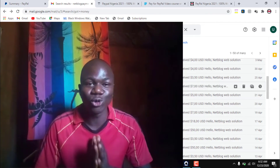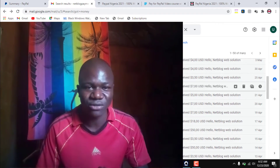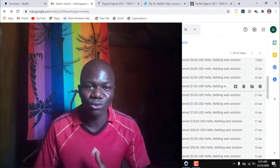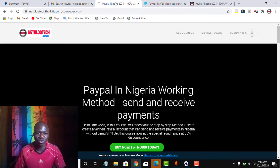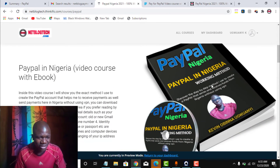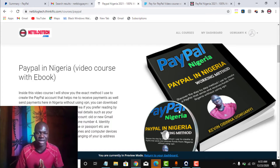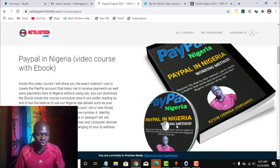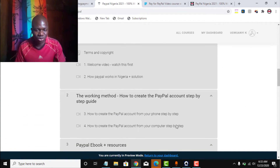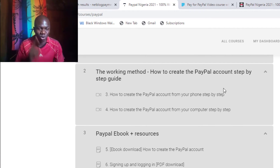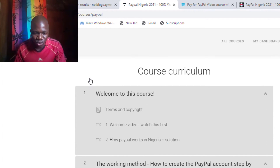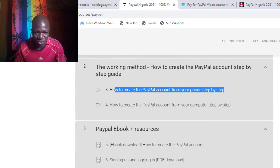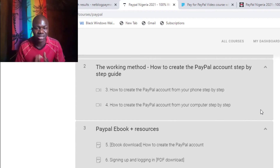Now it is time for me to show you the exact strategy I used to get this particular PayPal account. I have packaged the step-by-step method inside a video course and also an ebook. What you are going to get once you get this course is shown here. This course will show you the exact method I use. When you get this guide, you can see the video showing you step-by-step how to create the PayPal account from your phone. In module 2, you can see step-by-step how to create the PayPal account from your phone — so if you are using your phone, you are covered.